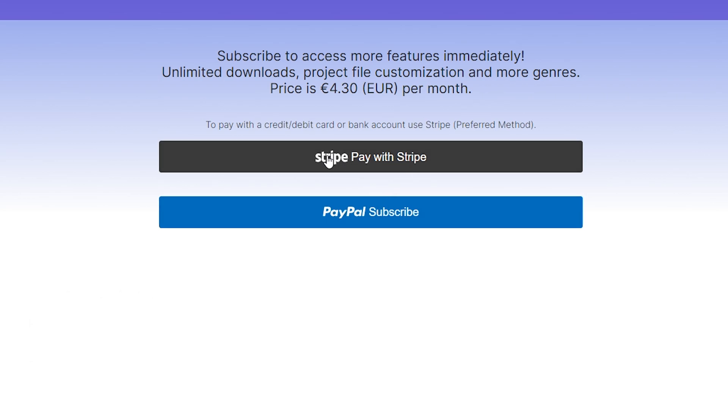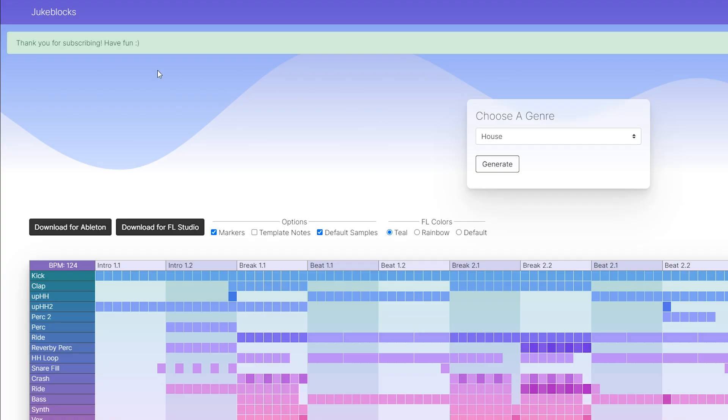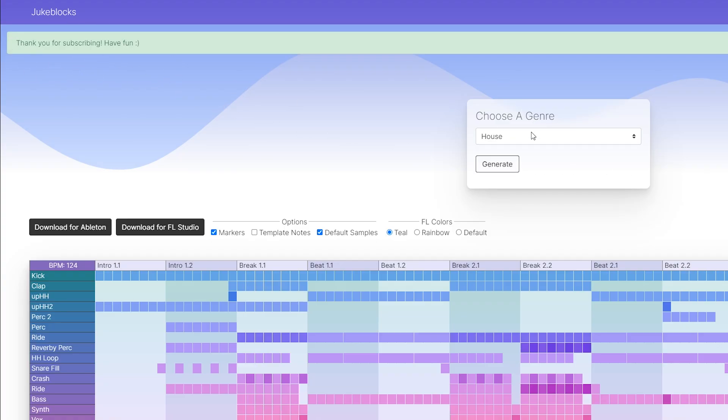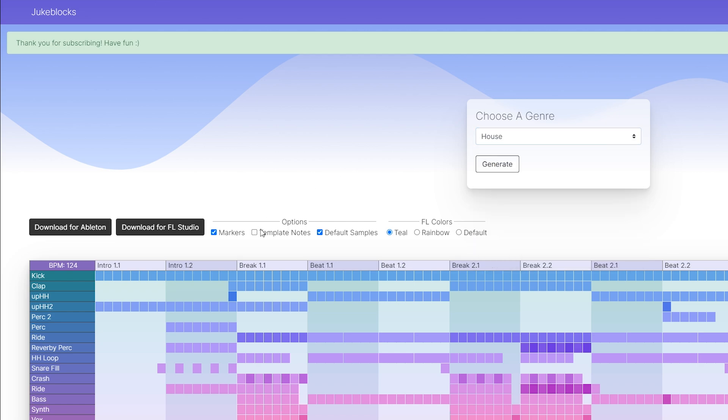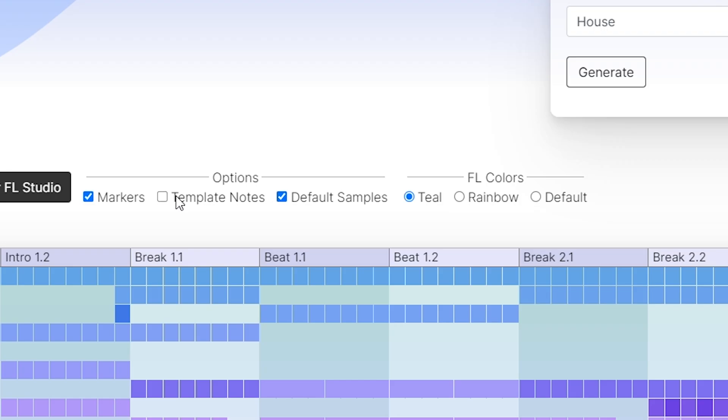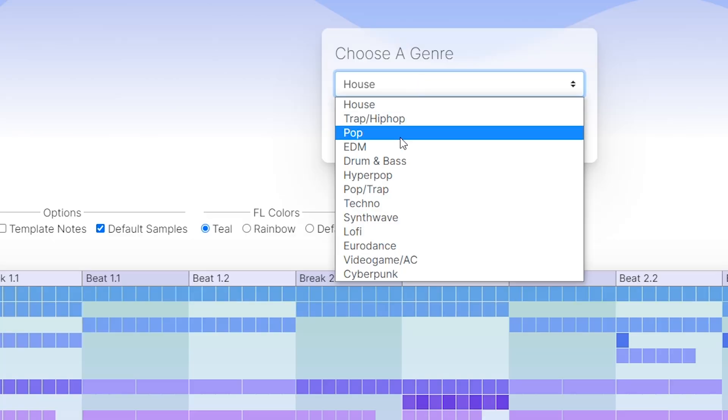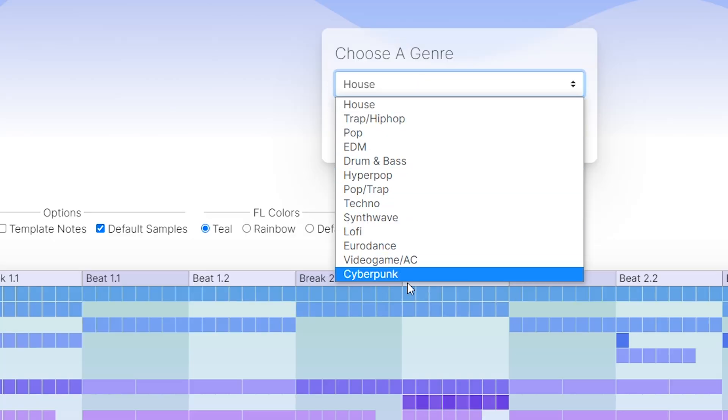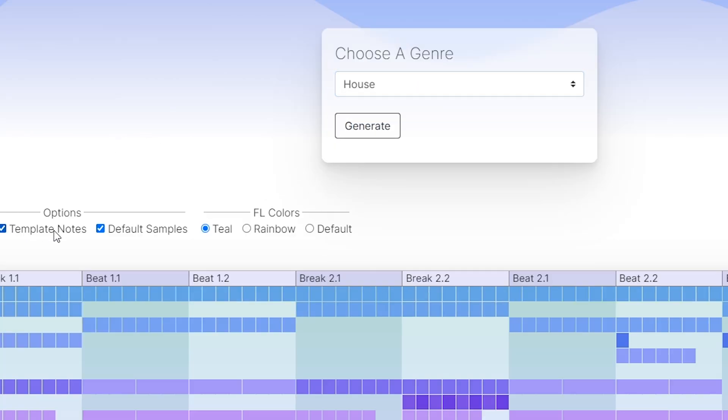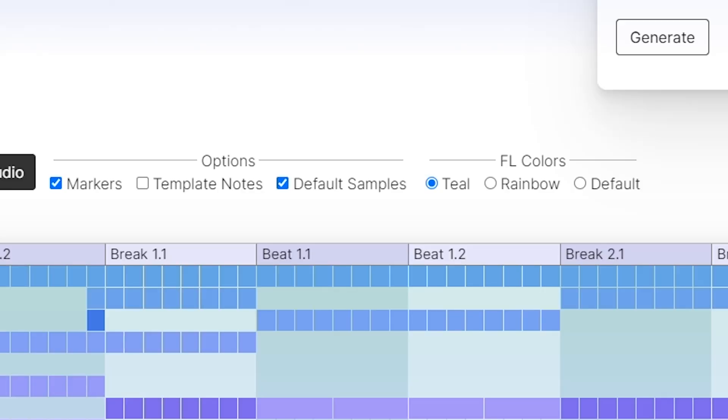When you subscribe, you'll be sent back to the homepage and your subscription should be activated. You can end the subscription anytime and you'll remain subscribed for the remaining days you paid for. Now the options should be accessible and you'll see extra genres are also available to you and you can download endlessly with no limit. So what are these extra options?